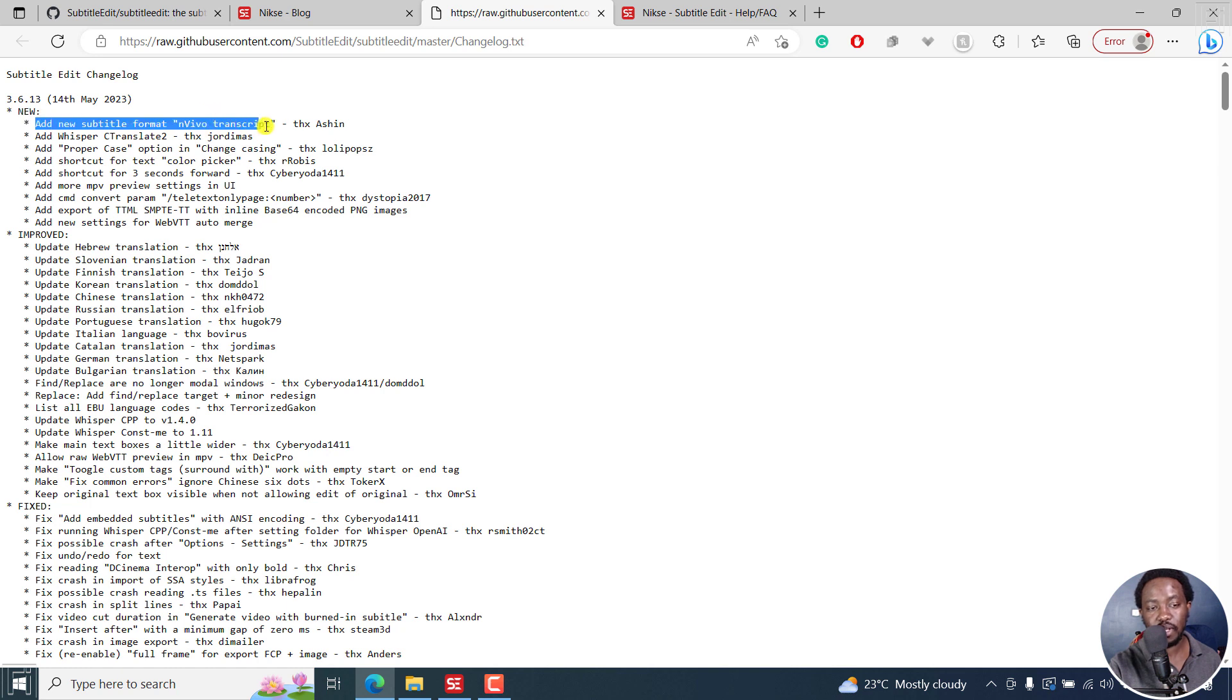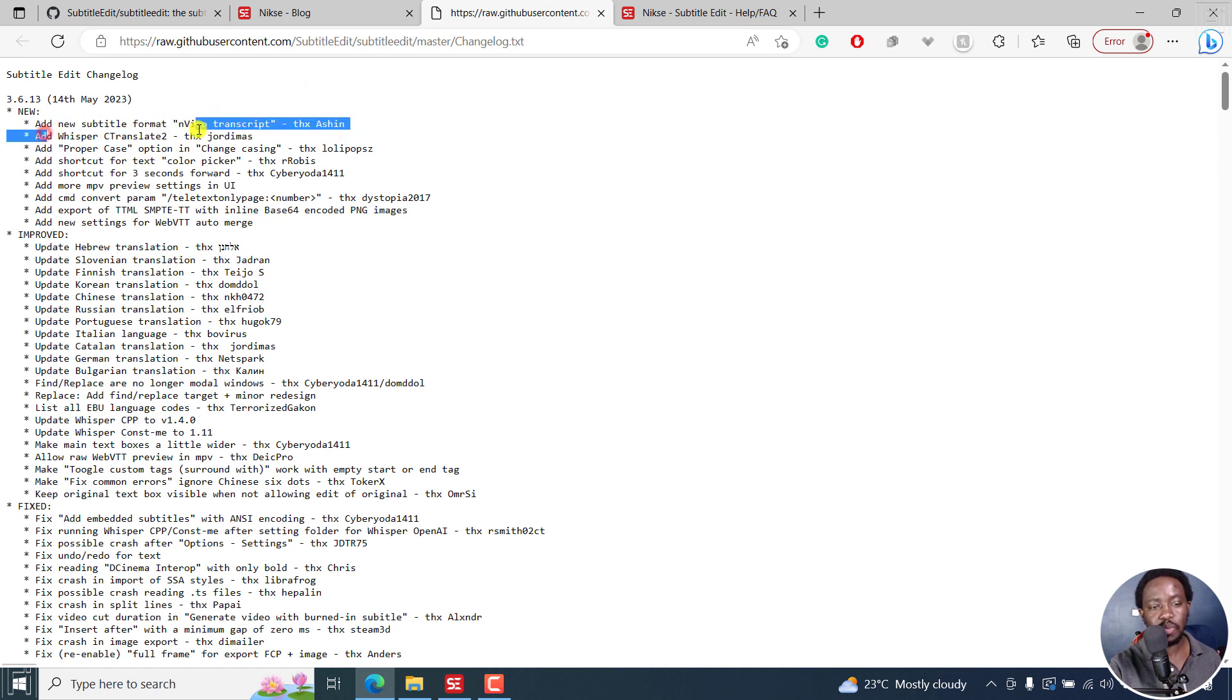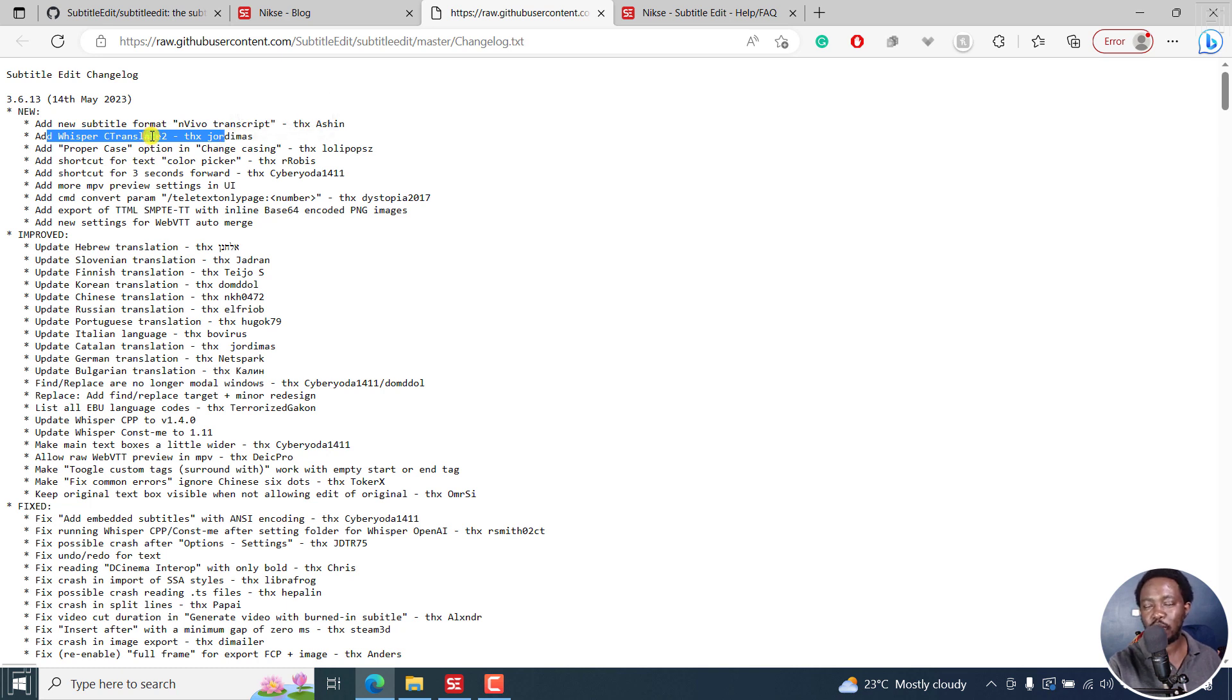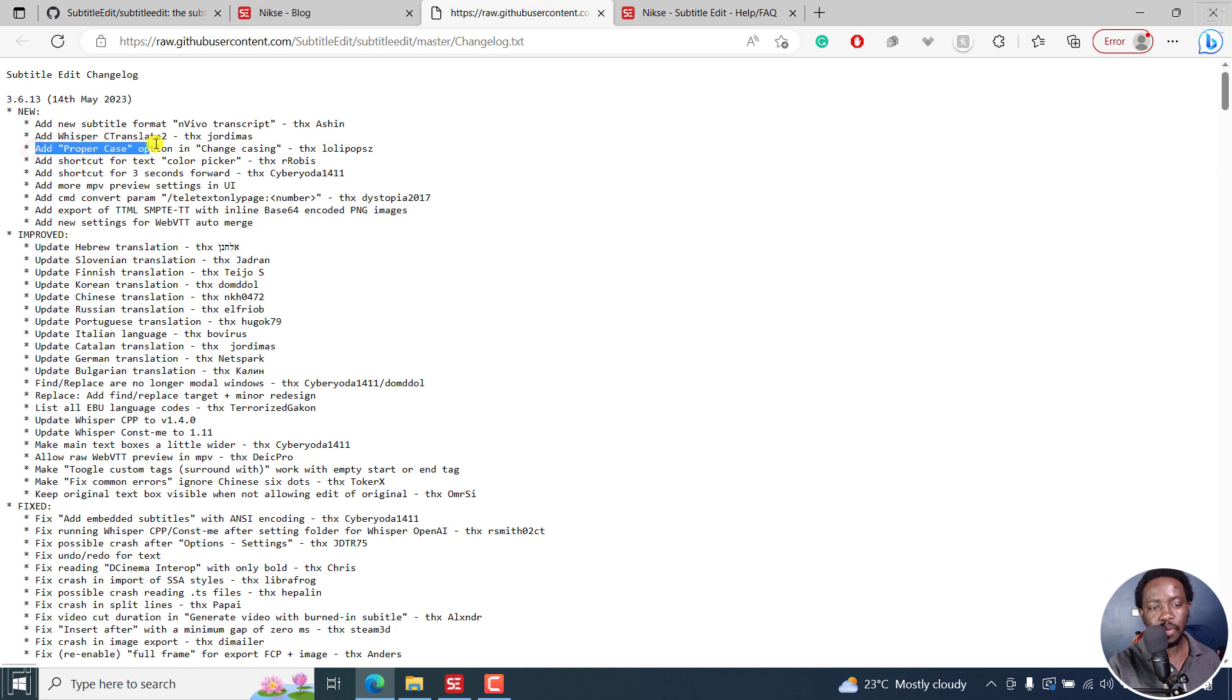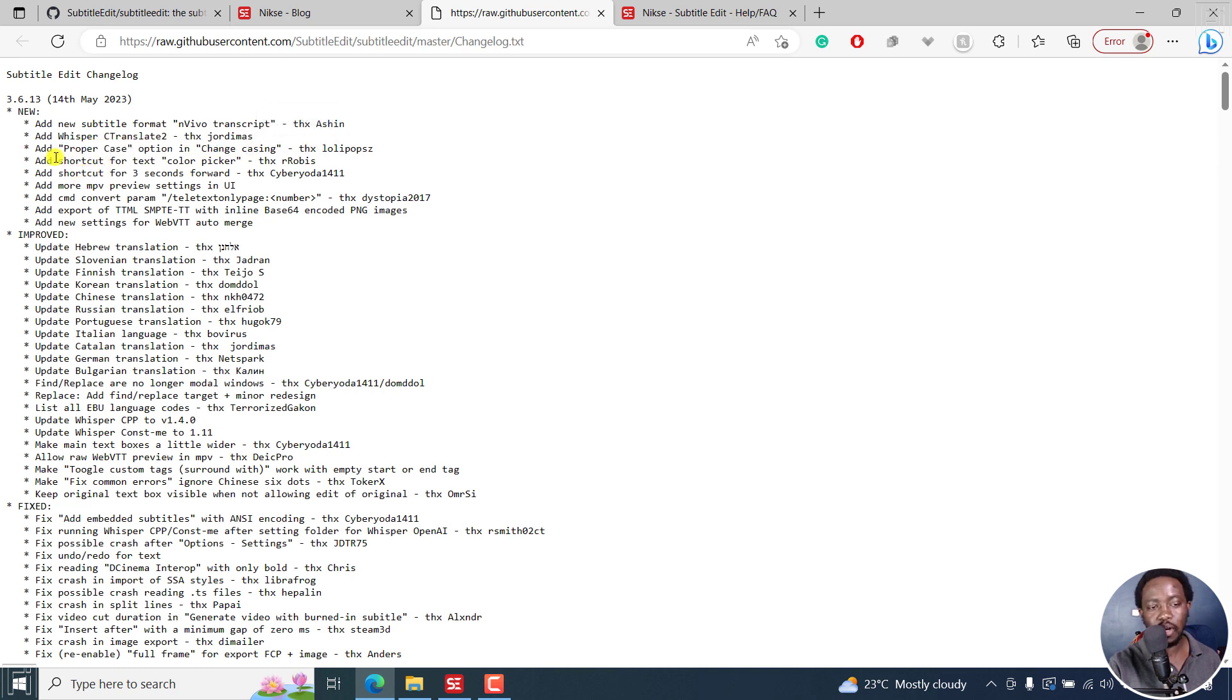There's a new subtitle format, Vivo transcript. There's also Whisper C Translate 2 available, and Whisper X is also available. You can add proper case option in change casing, which is a new option.